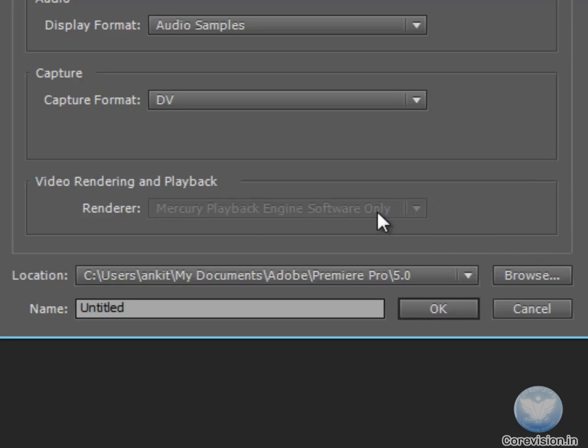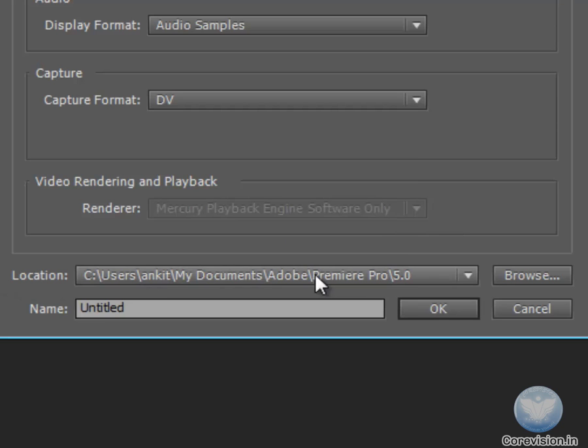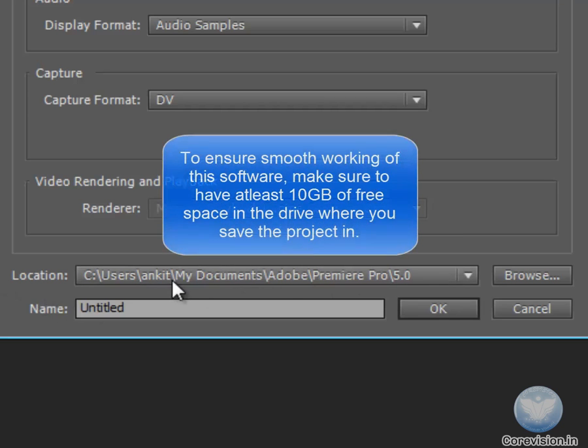It needs a large amount of free space. So make sure that the location is always set to a space where you have at least 10GB of free space to ensure smooth working of your software.